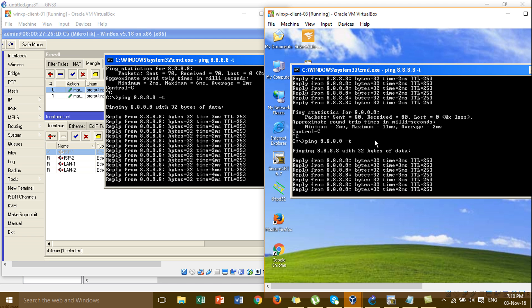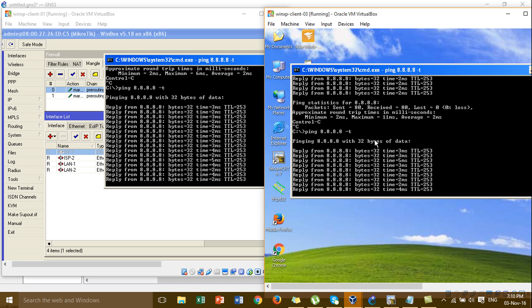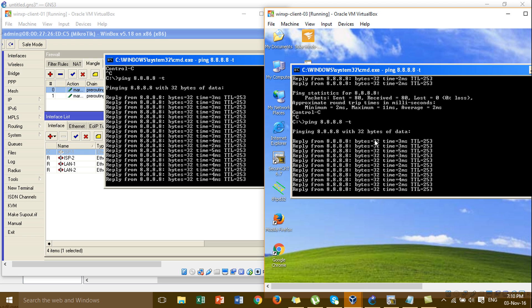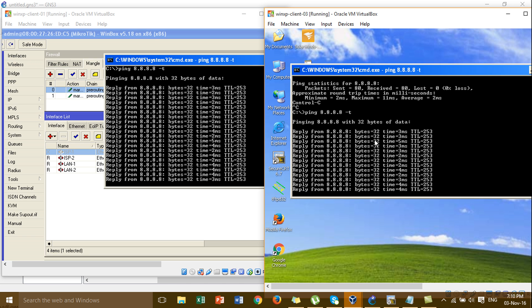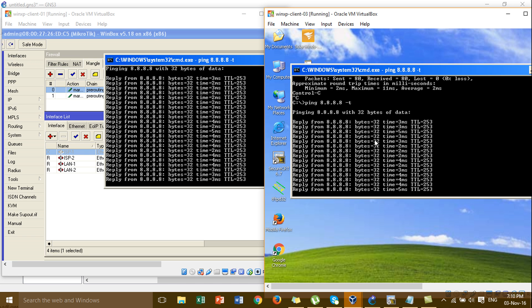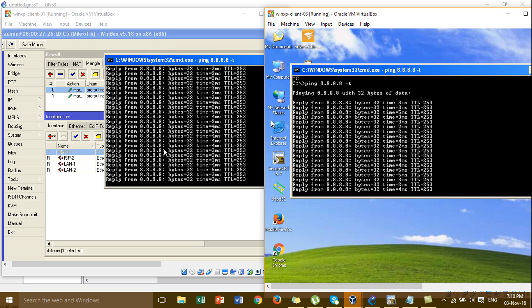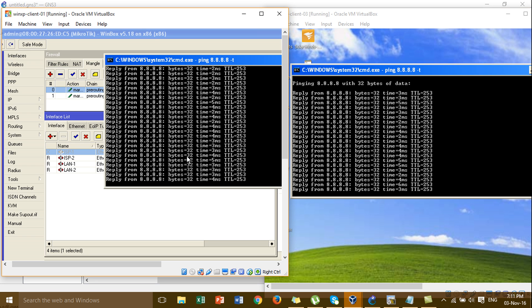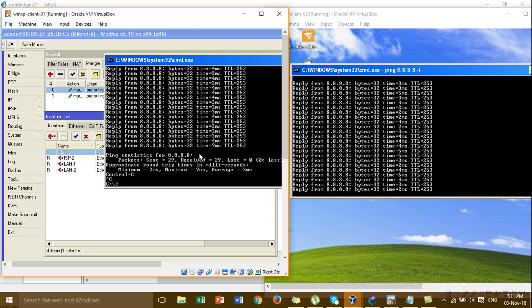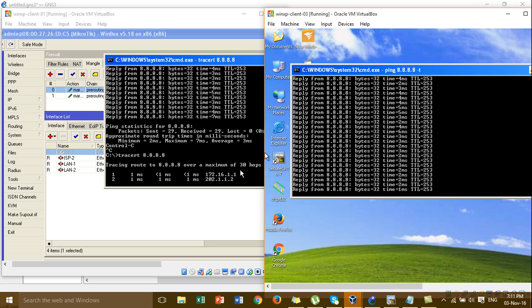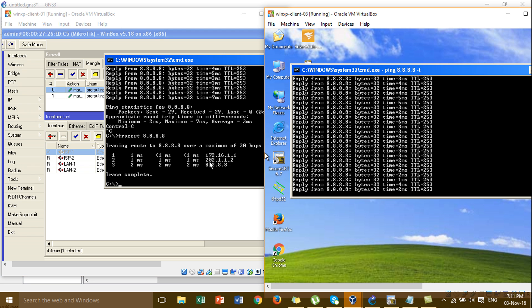We're going to check IP1 1.2, where the 2 is located. 4.2, where the 8 is located. 3.1, where the 8 is located. 4.2, where the 8 is located.